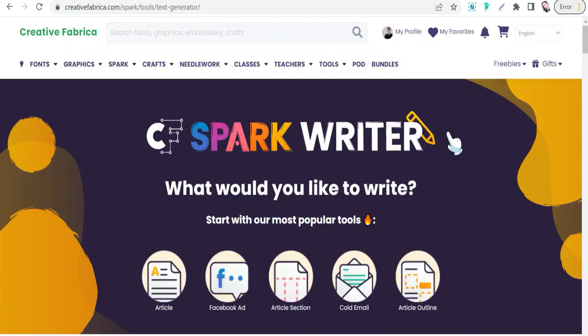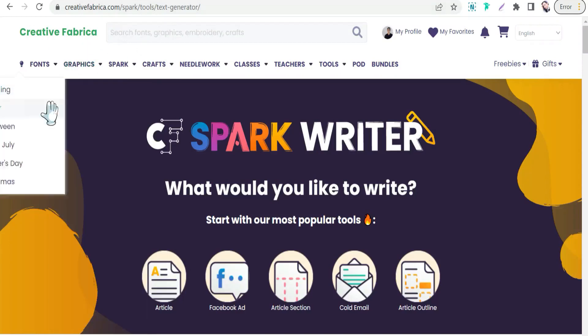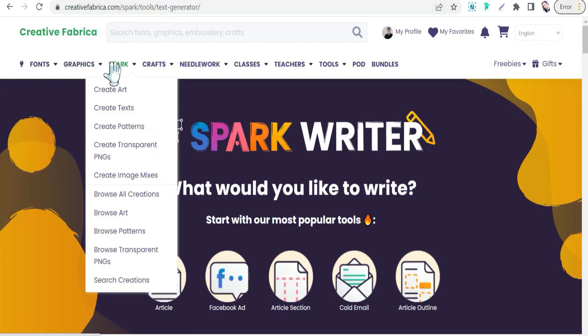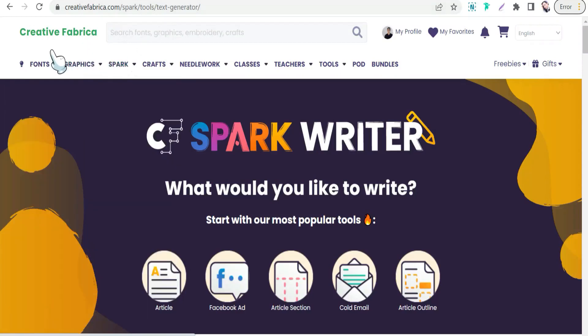Are you looking for an amazing AI tool to generate some specific details for your Etsy listings? Look no further than this amazing website, creativefabrica.com. Recently, Creative Fabrica has launched its monster AI tool, Creative Fabrica Spark Writer.